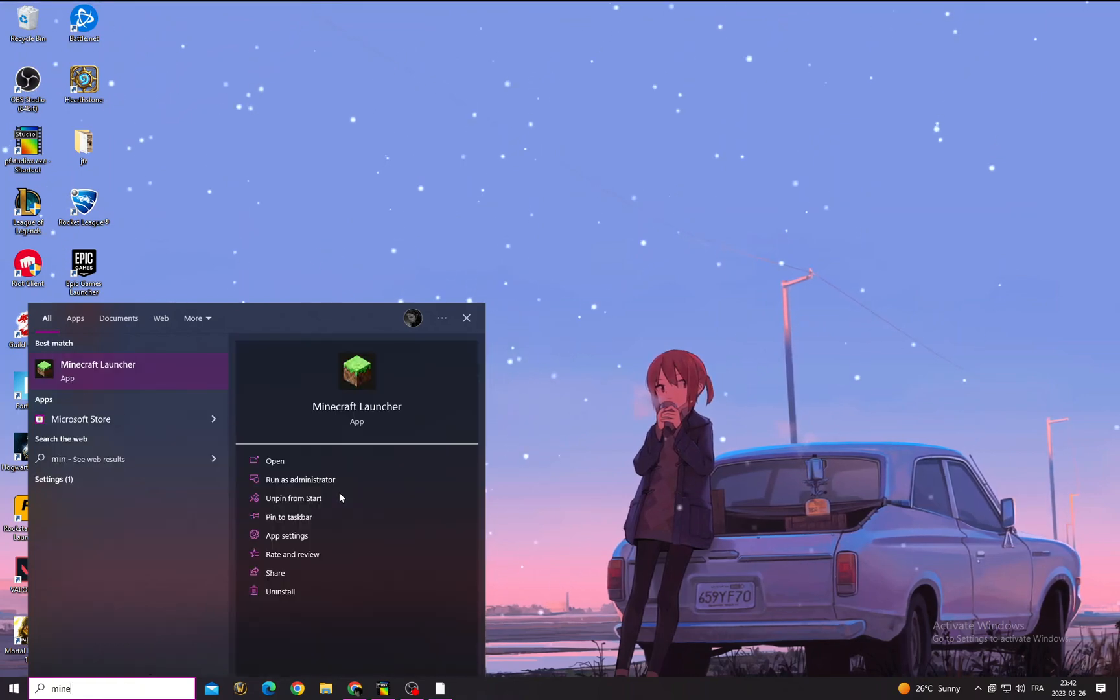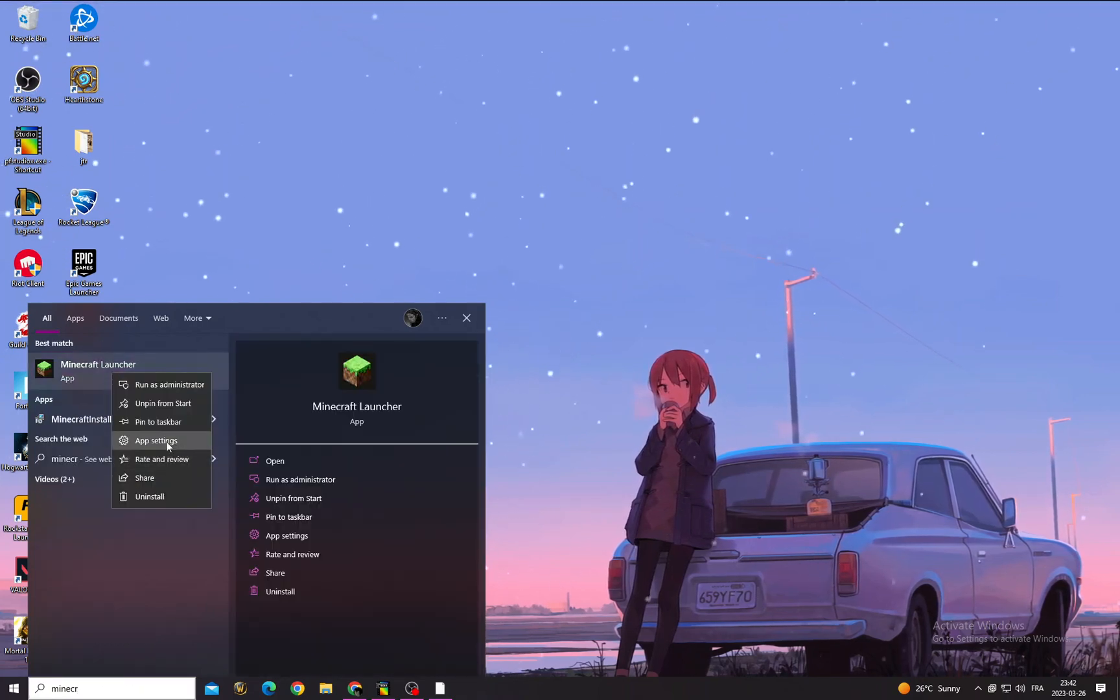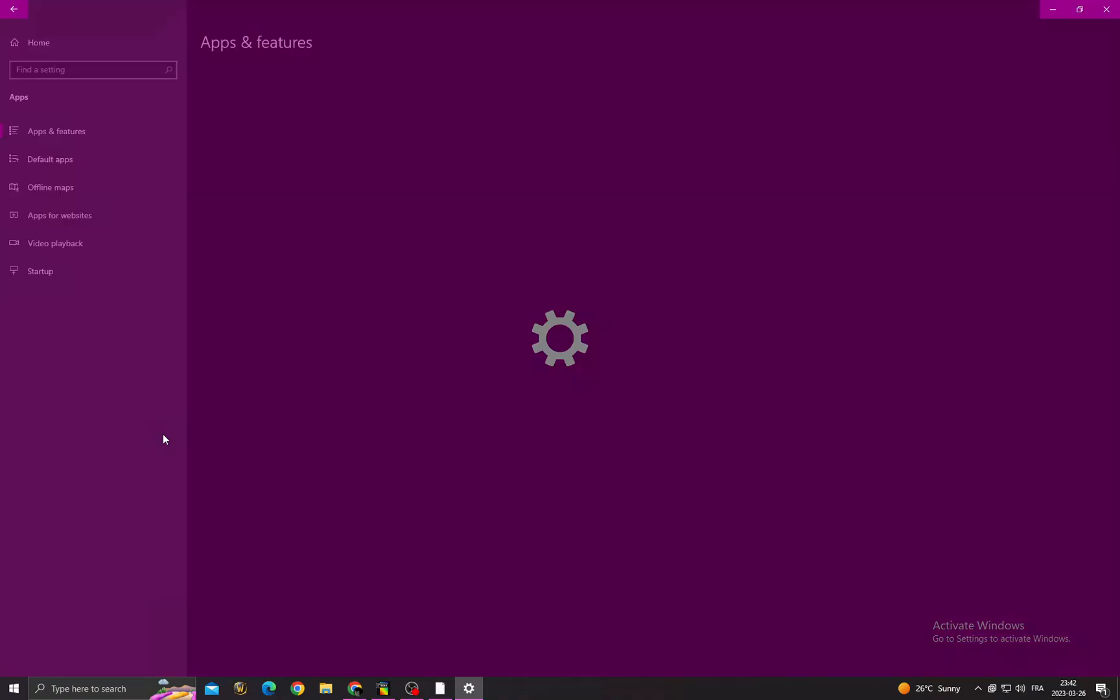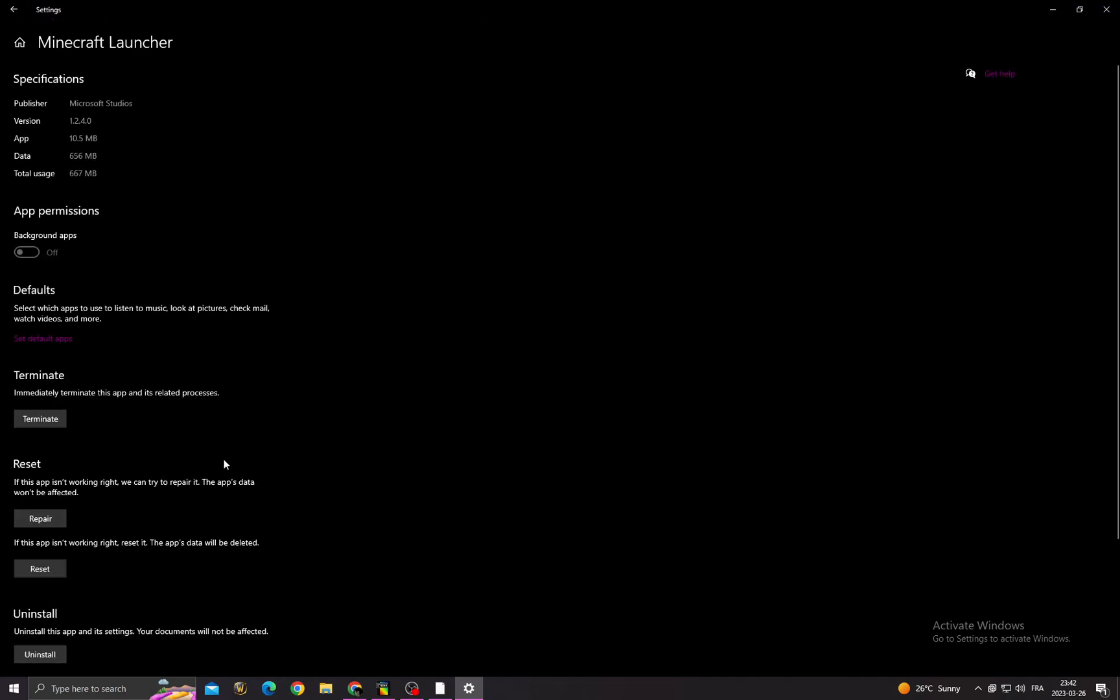type Minecraft, right click on it, go to app settings, and after that click repair. Now just go back